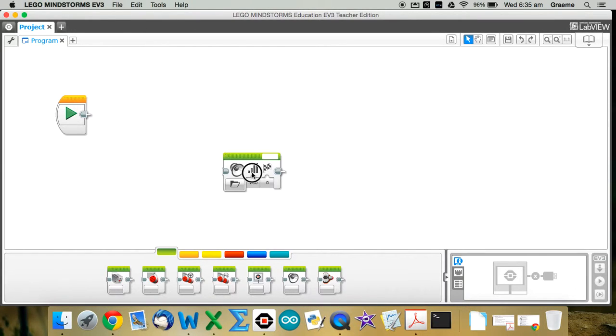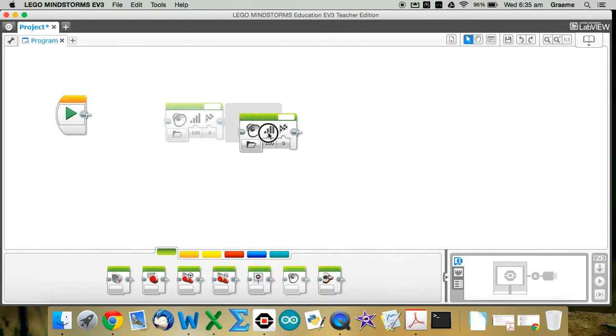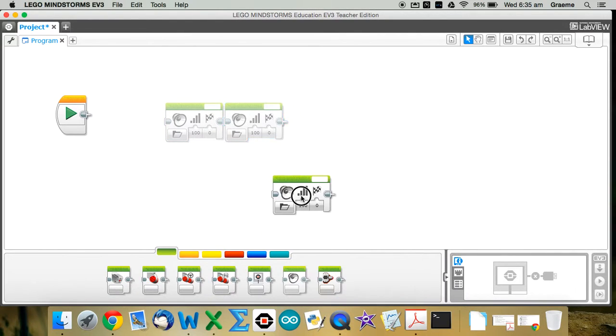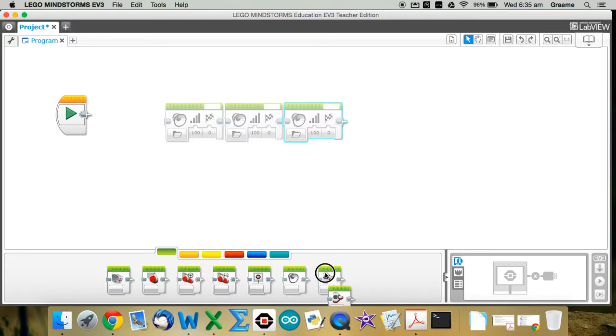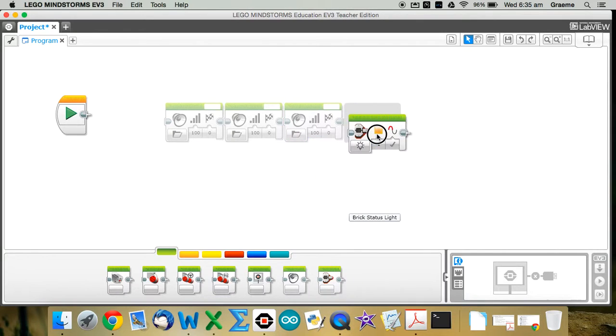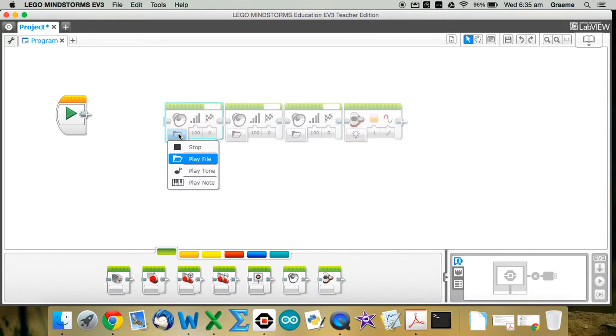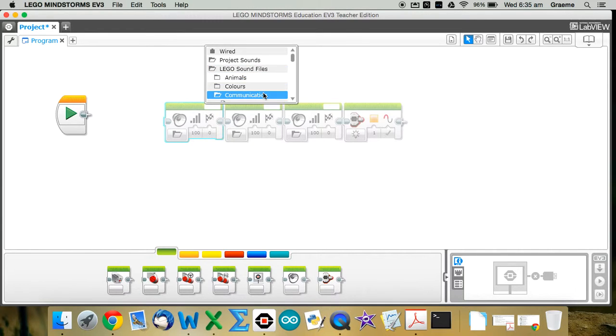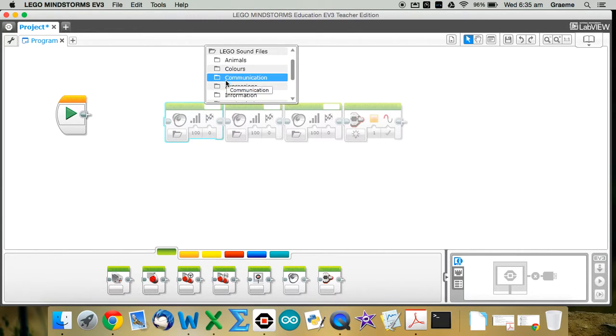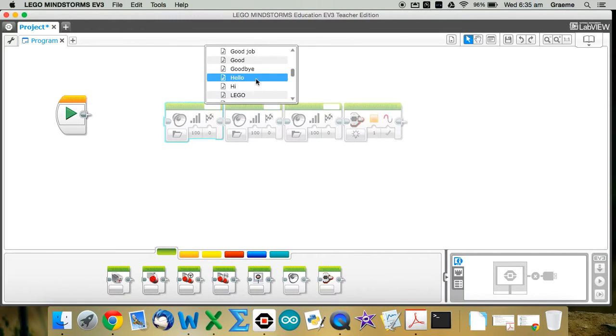So from the bottom of the screen with the green action tab, I'm going to grab three sound blocks, and then a button light block, and I'll just do my settings from there. So the first one, go up to here, I choose LEGO sound files, then communication, and under communication, I want it to say Hello.